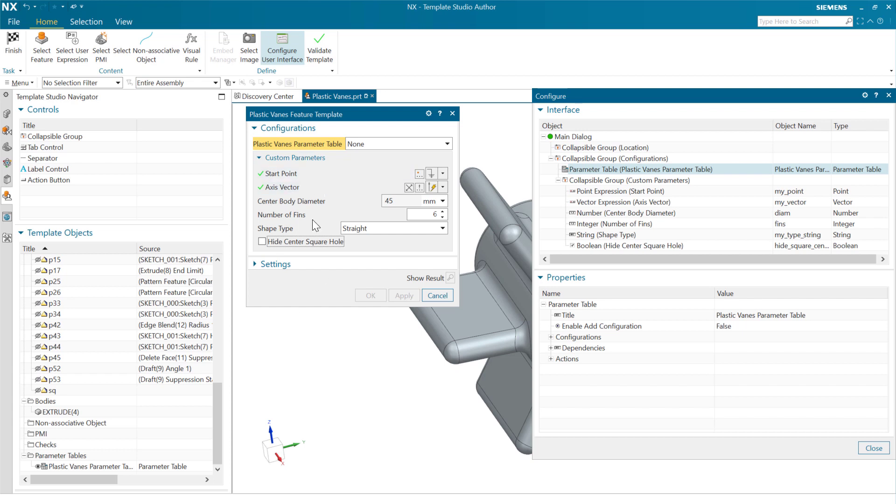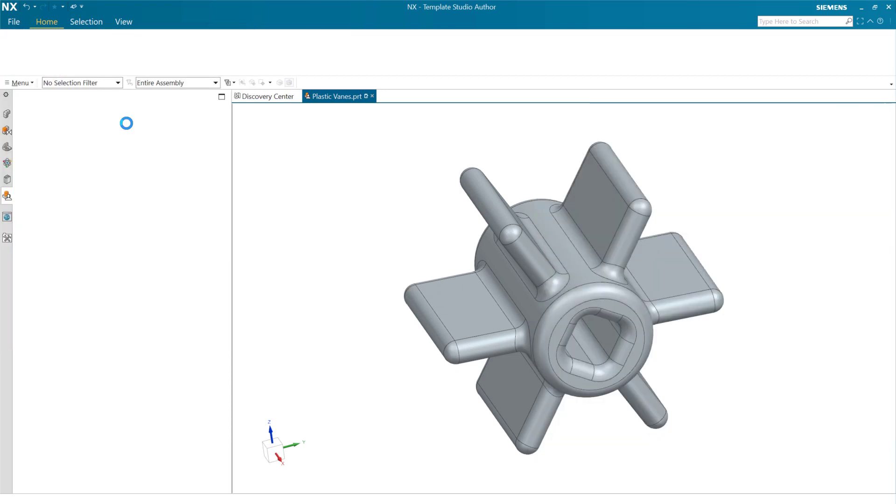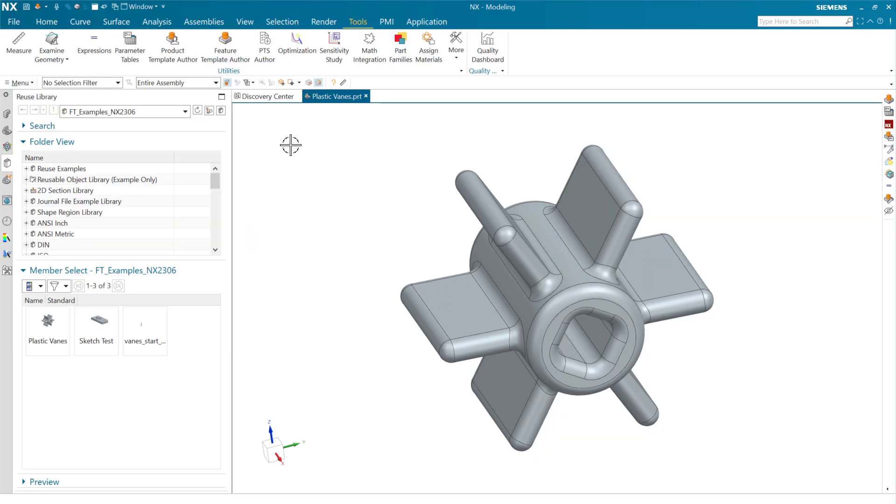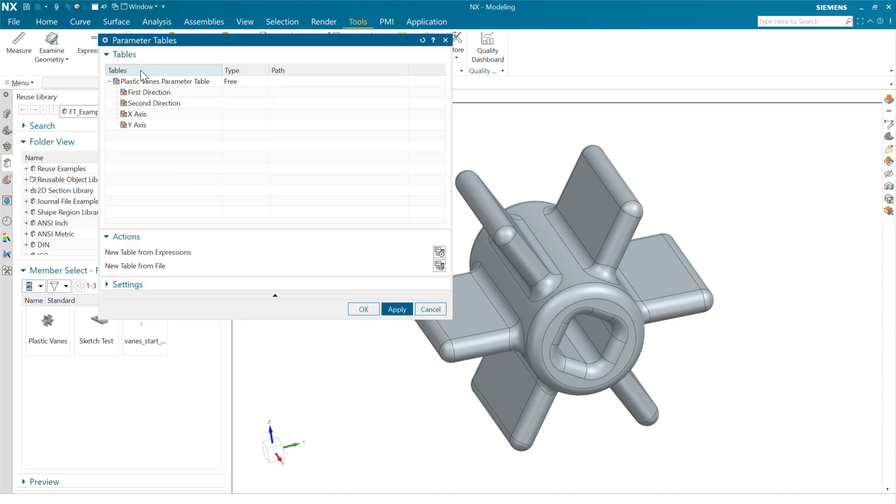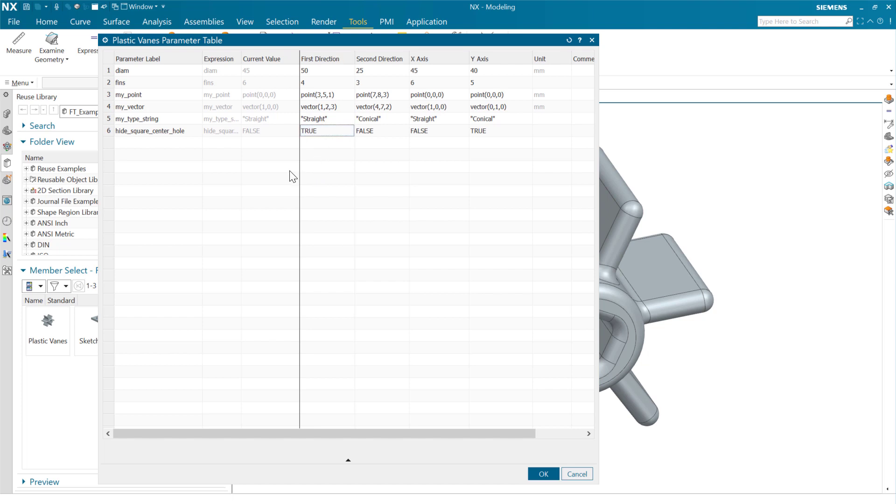Let's go look at the parameter table here for just a second. I'm going to cancel out of Template Studio, and inside this part, we have a parameter table that is this one that we just exposed on the dialog. In the parameter table, you'll notice, again, that we're not just numbers. This is a new thing in this release of NX, where we can have points and vectors and strings and Booleans in here as options within our parameter table. So that's exciting.